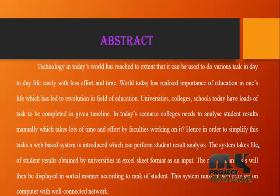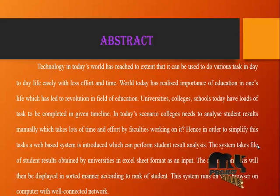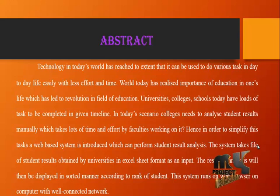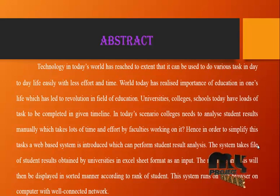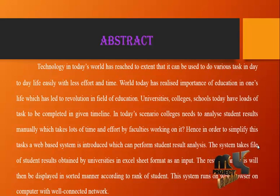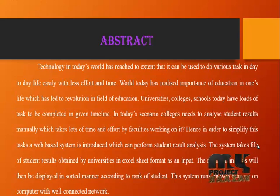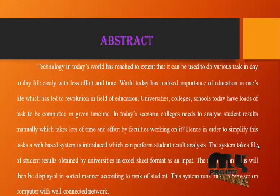In today's scenario, colleges need to analyze student results manually, which takes lots of time and effort by faculties working on it. Hence, in order to simplify this task, a web-based system is introduced which can perform student result analysis.